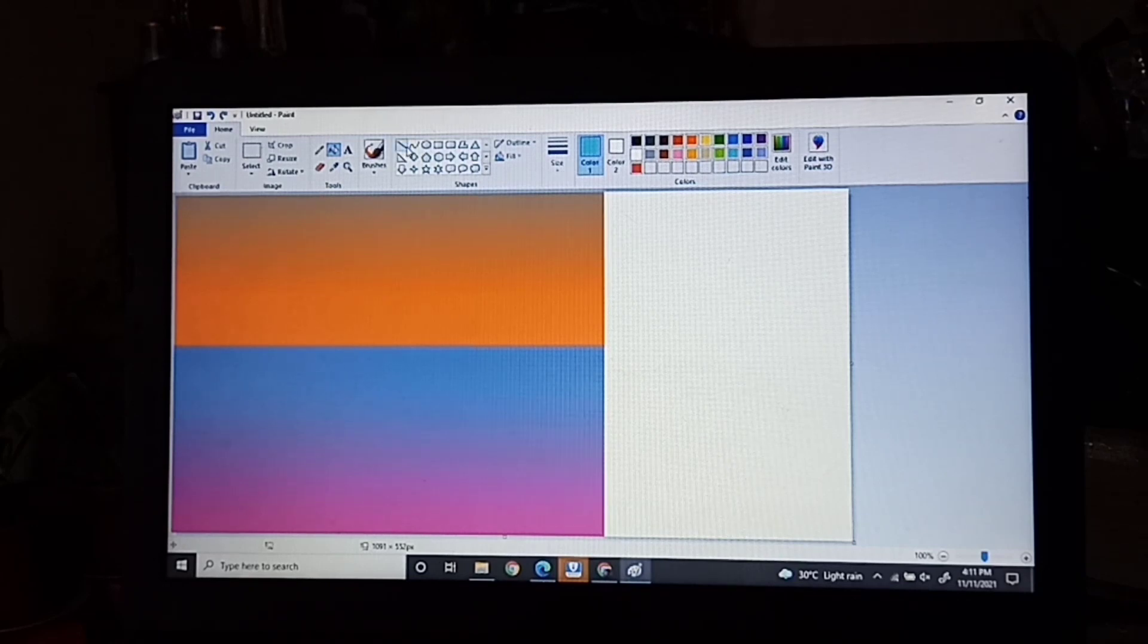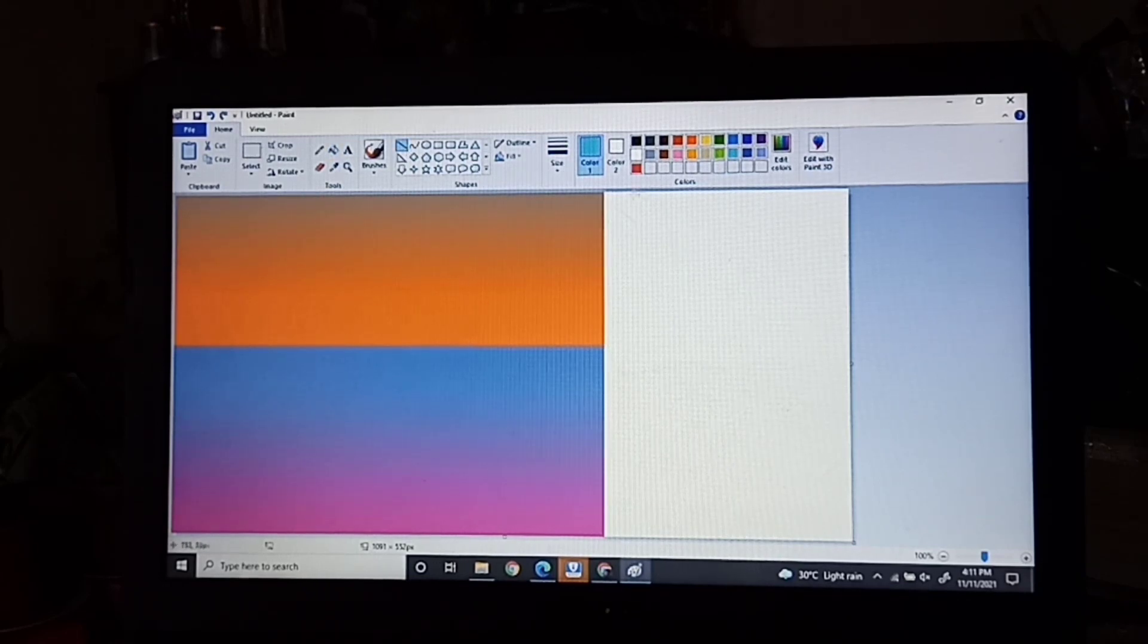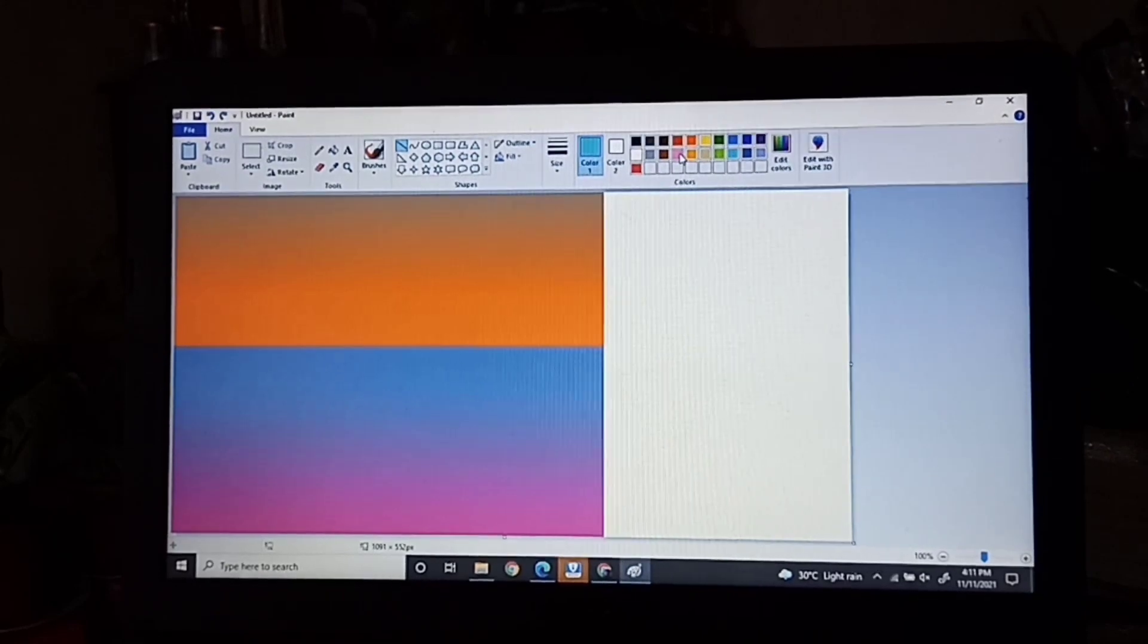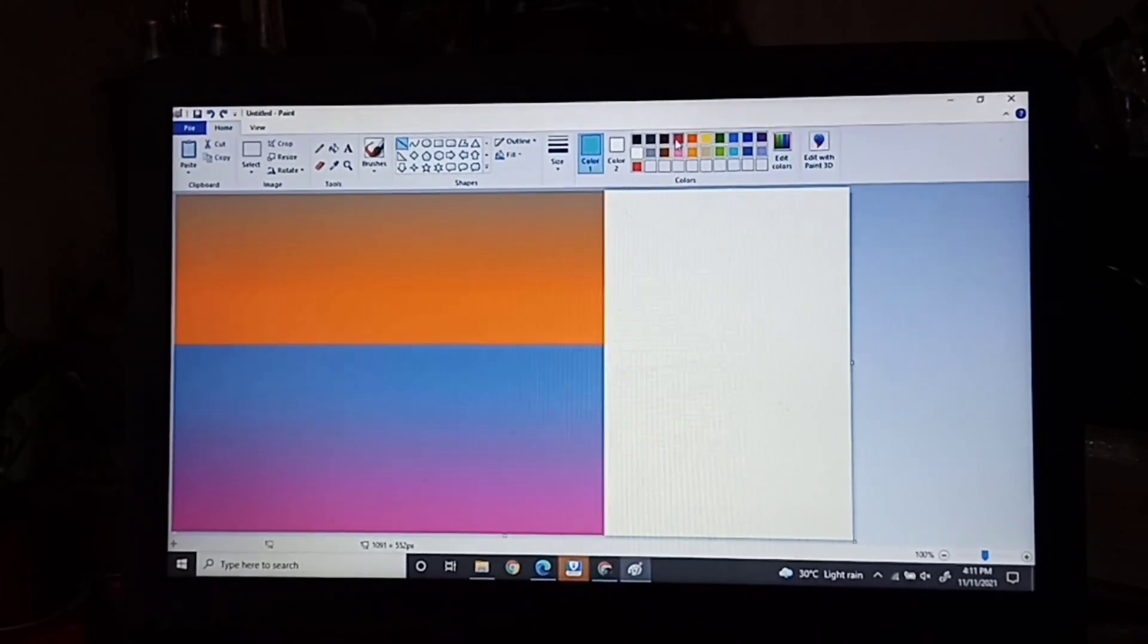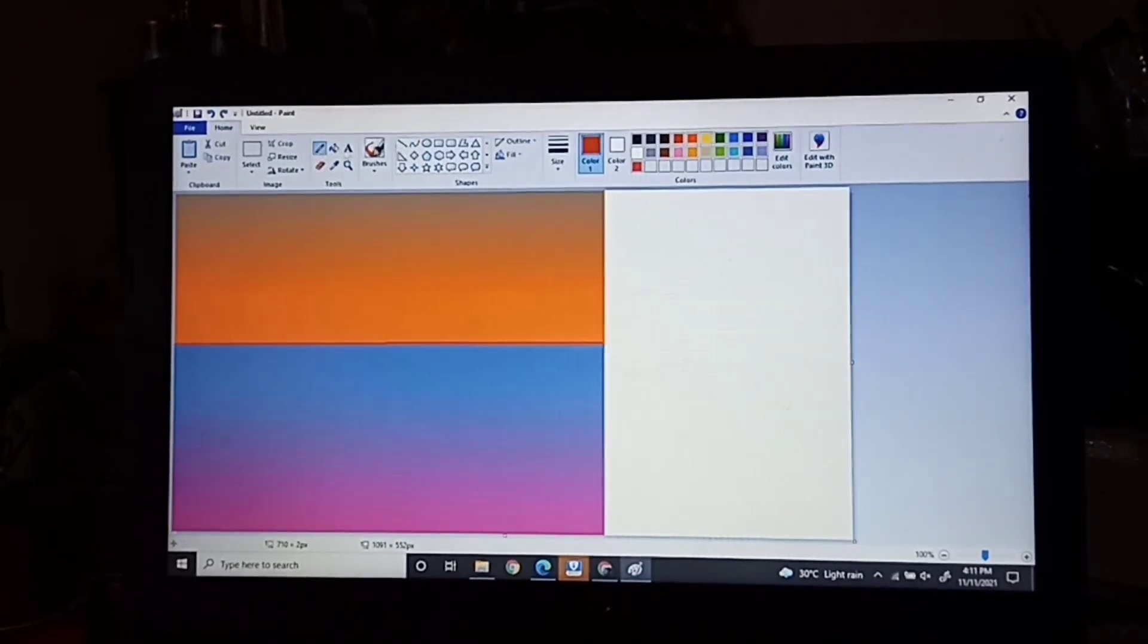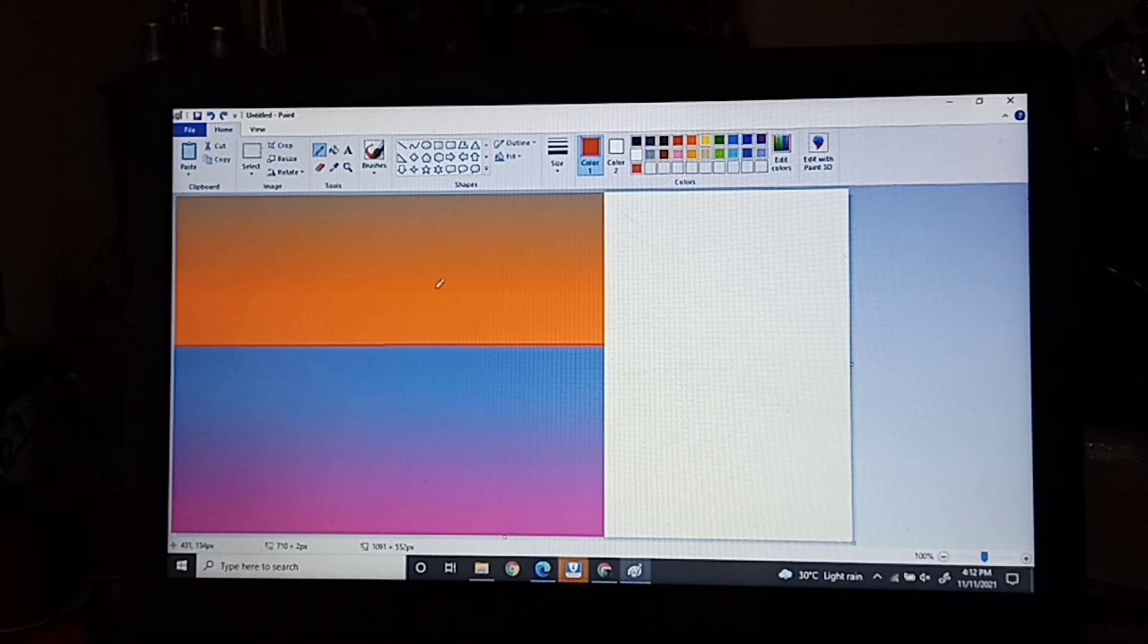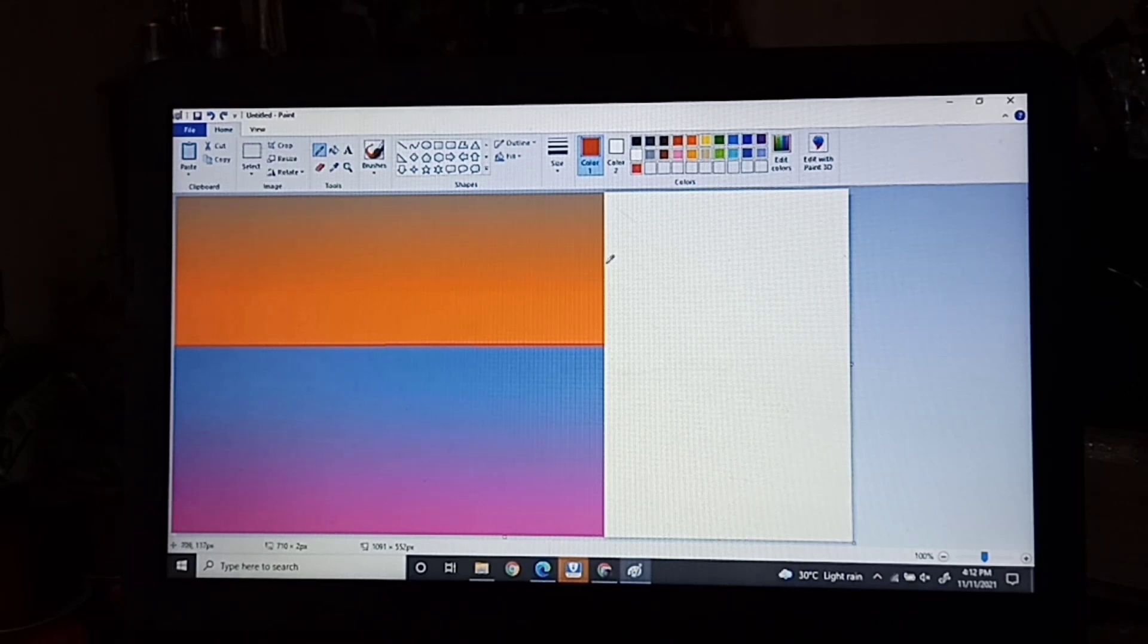After achieving my ombre colors, I continued my painting by drawing a mountain. I used the pencil tool for the top of my mountain.